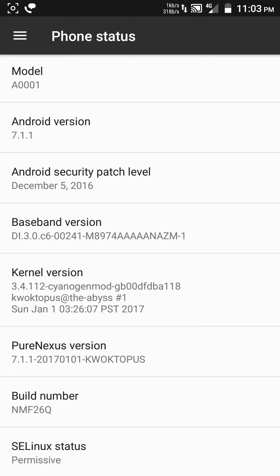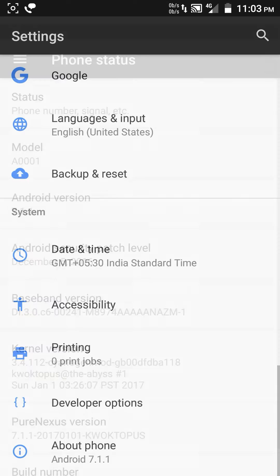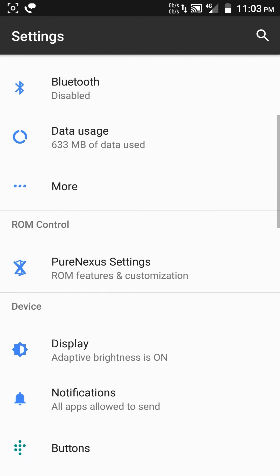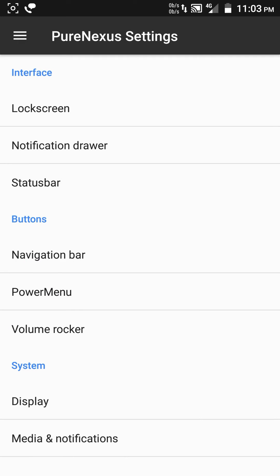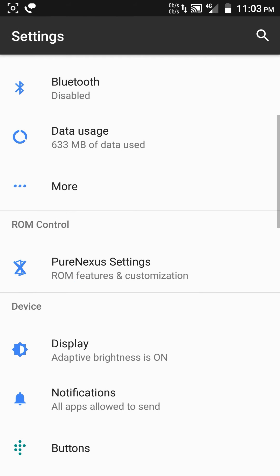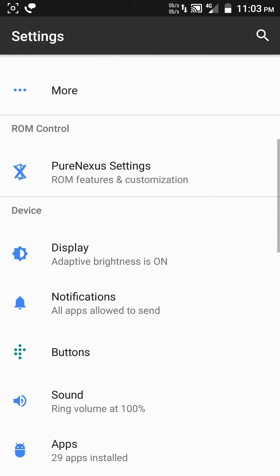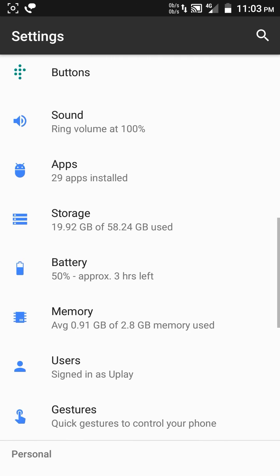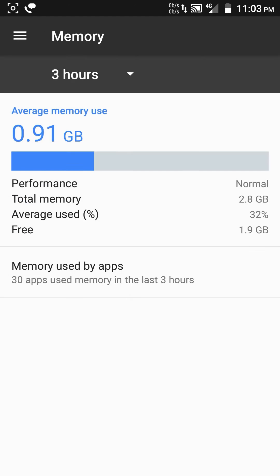In settings you can see there is a PureNexus setting where you can find all customization features. I am running a lot of apps but still there is 1.9 GB free.